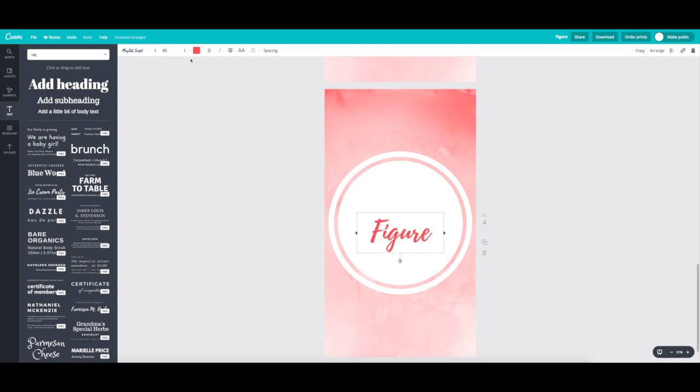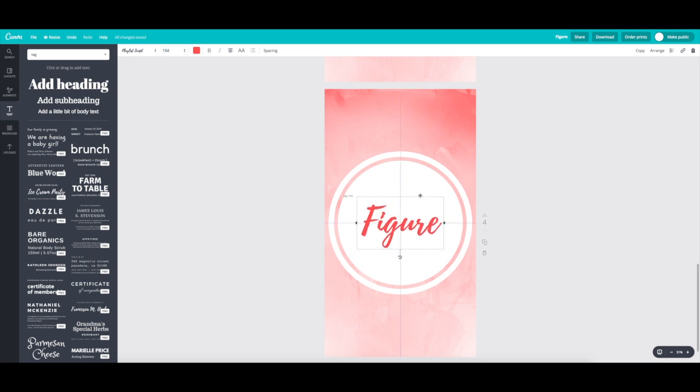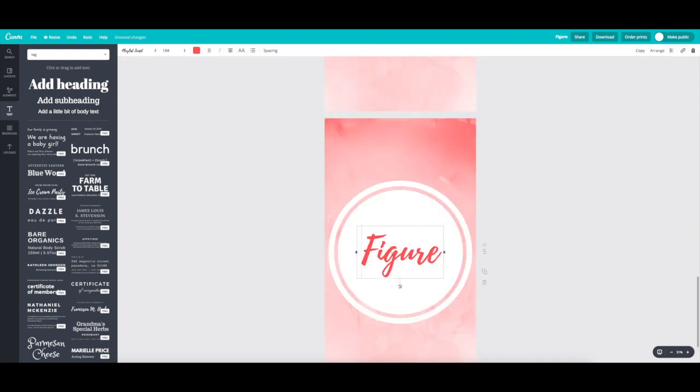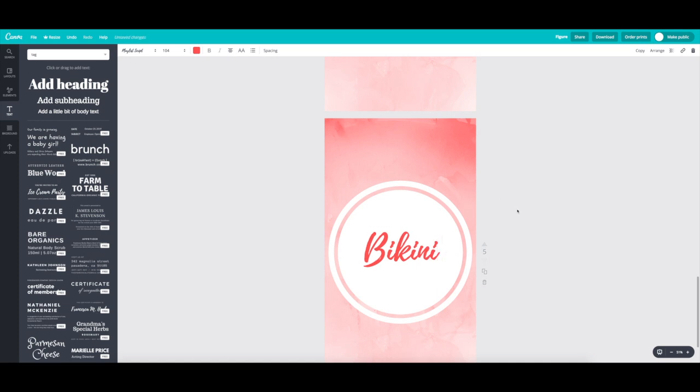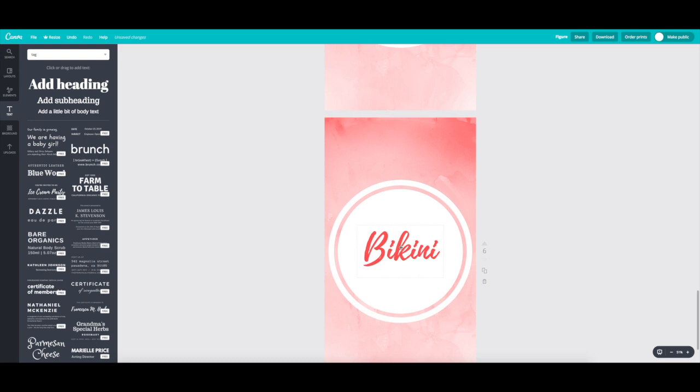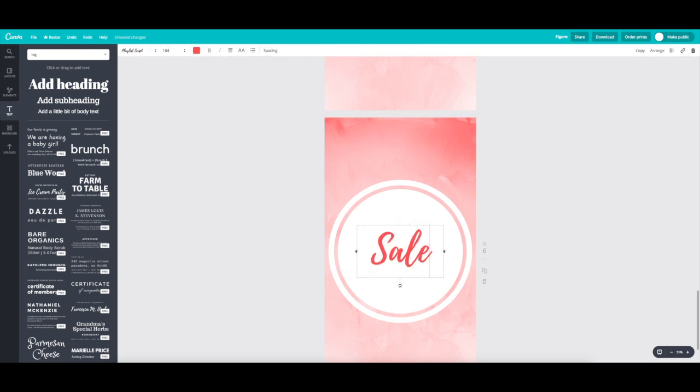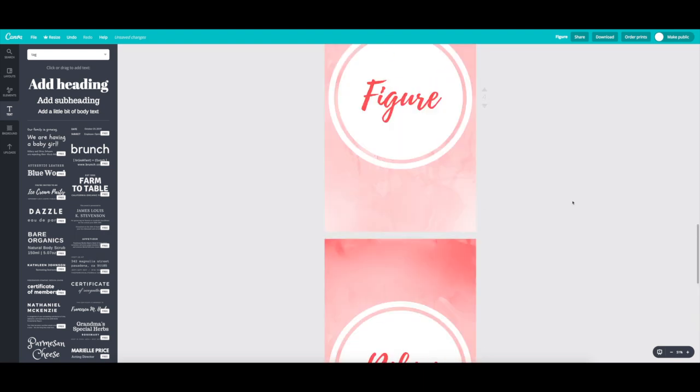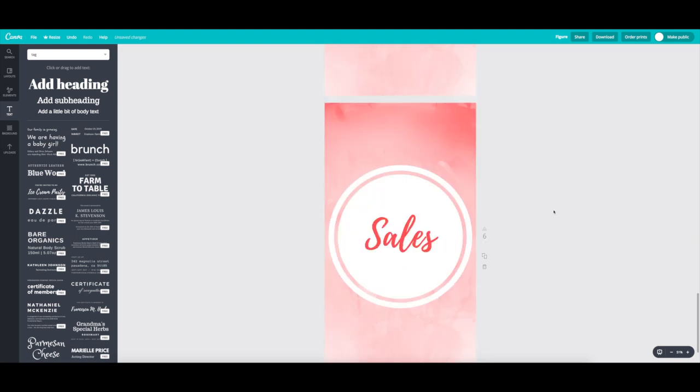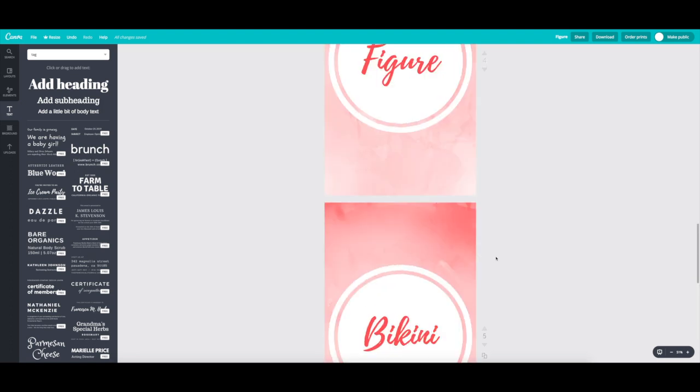So let's make this highlight figure and let's size it up a little bit. Okay. And then center it again. Copy it over. Let's make this highlight bikini. And let's make this last one sales. So that's just another easy way to make highlight covers.